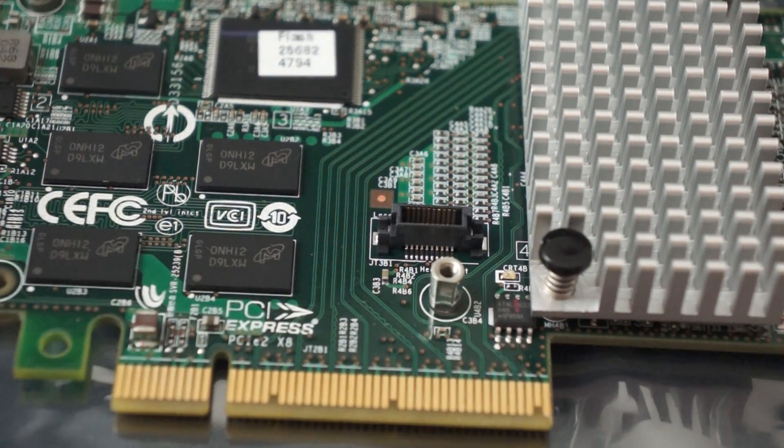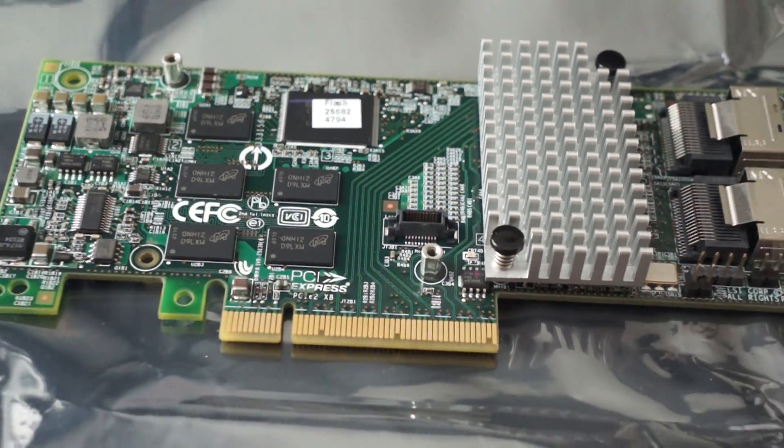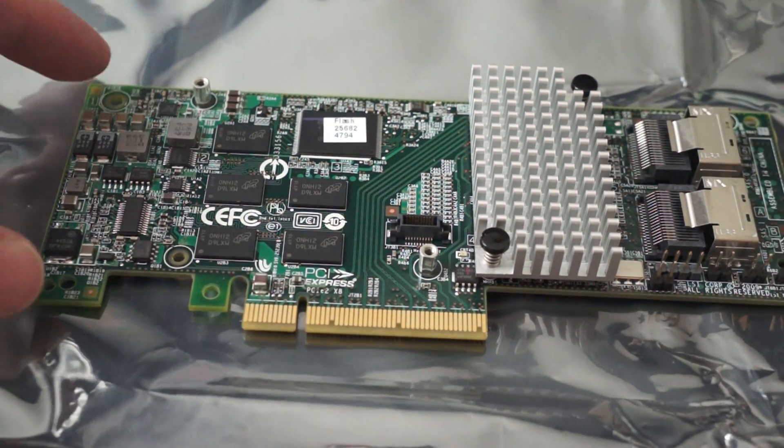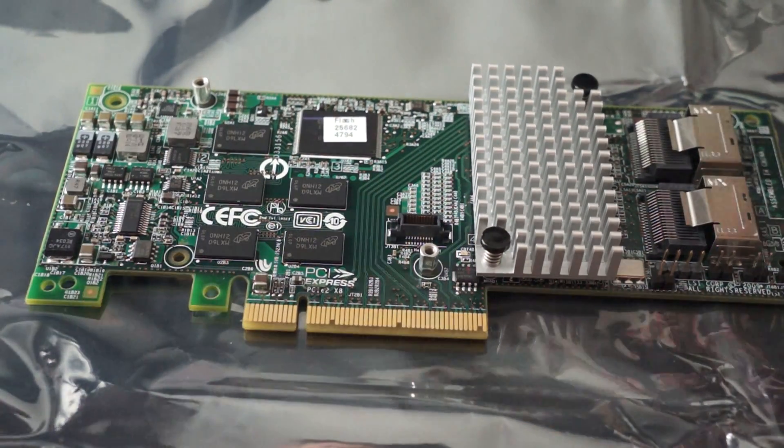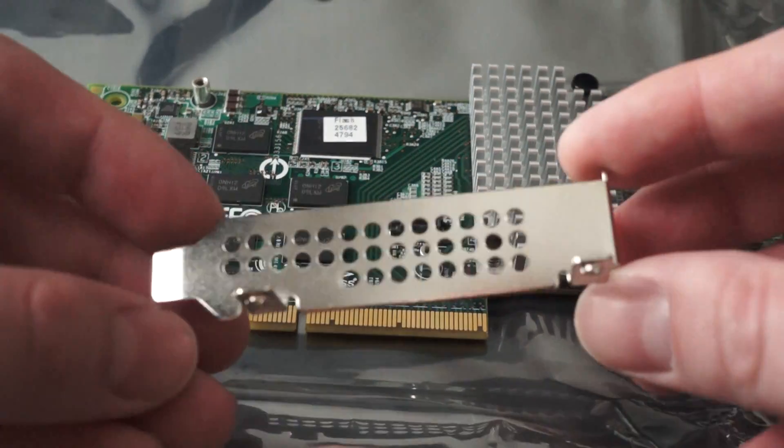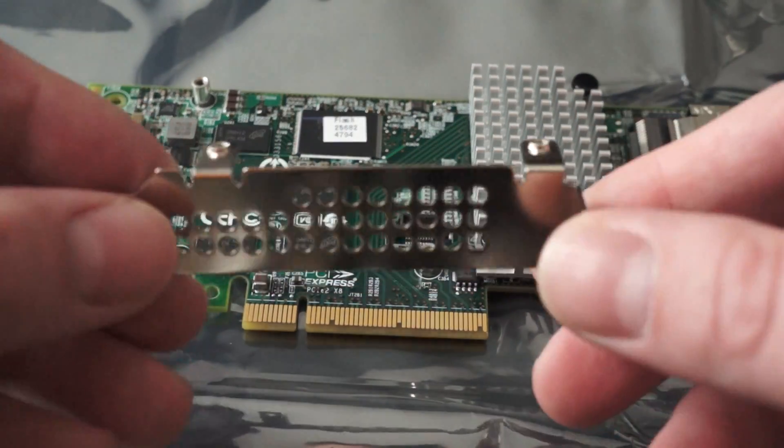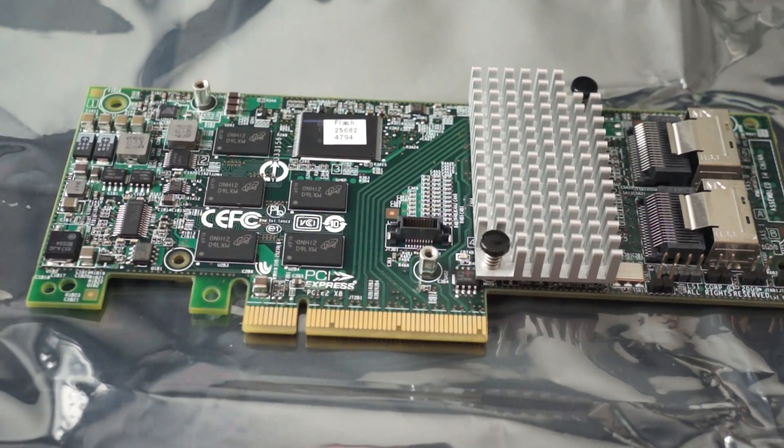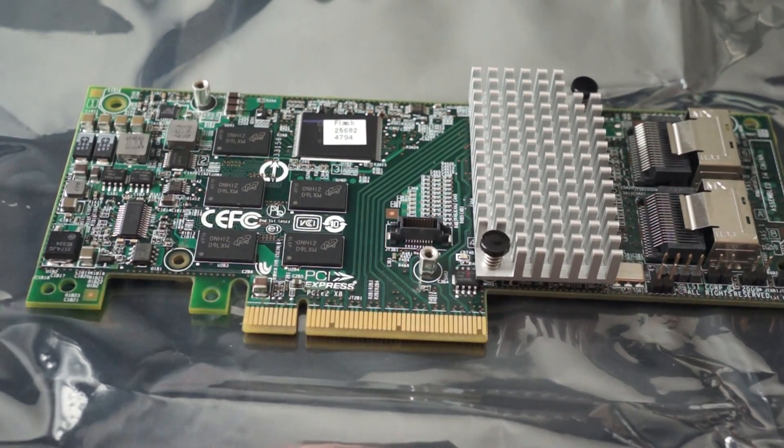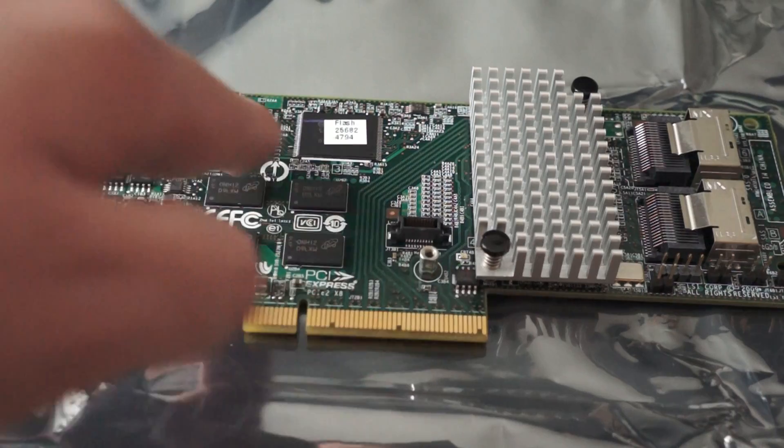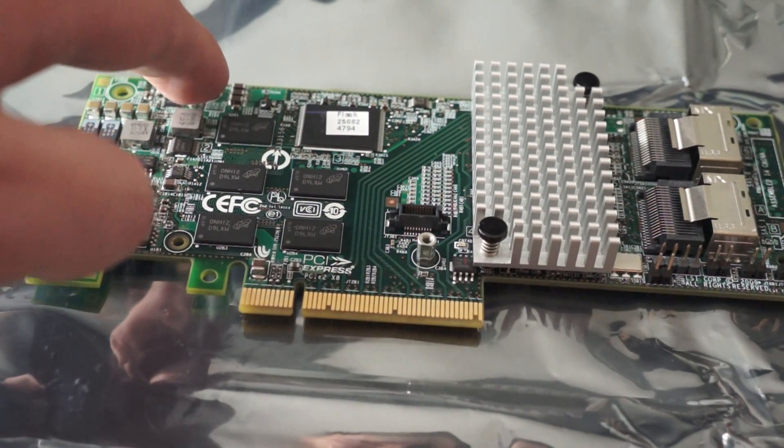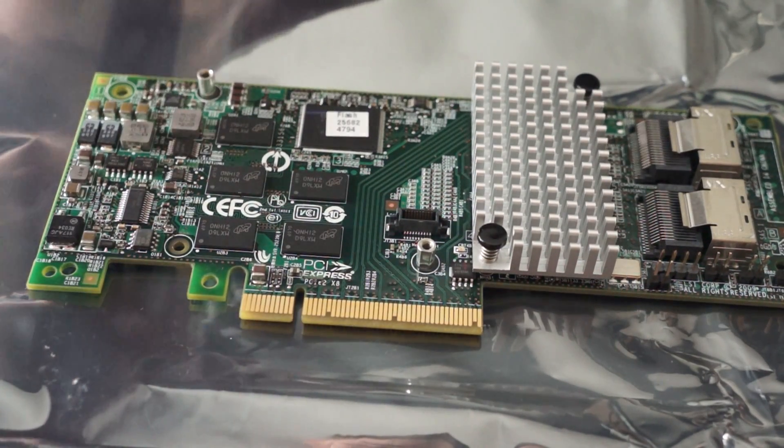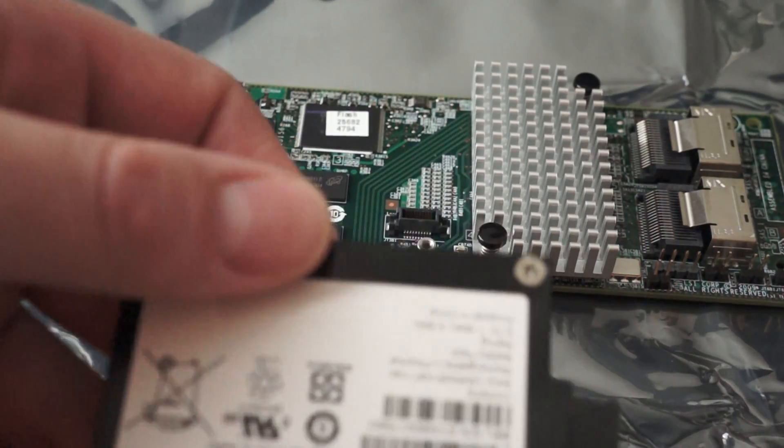These two screw holes, right here and right here, are for the bracket, which it came with a low profile bracket, which I will not be using because it's not a low profile case. So I went ahead and took it off. You can see this pin and this pin right here, that's actually for the battery backup, which I also have right here.